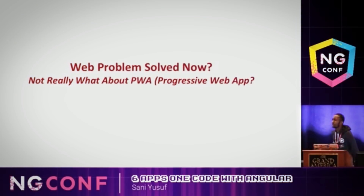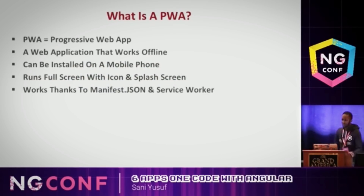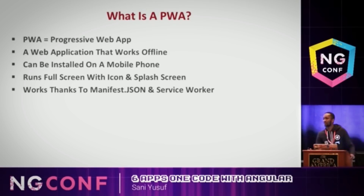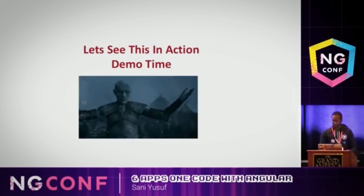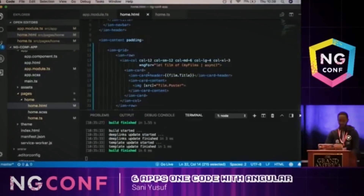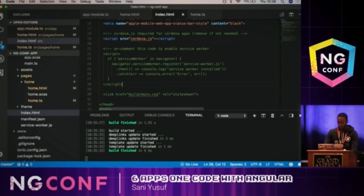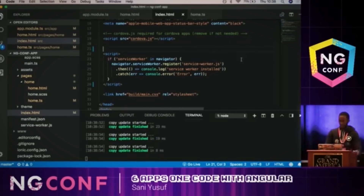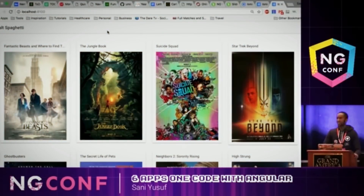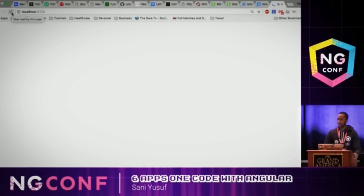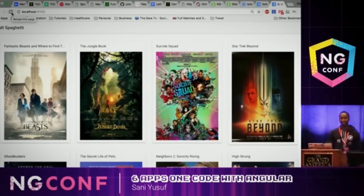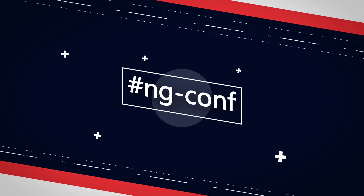What about PWAs? A Progressive Web Application is a web application that can run offline. Ionic by default supports service workers, so we just go to index.html and uncomment a few lines — that's it. I'm going to do something crazy: disconnect from Wi-Fi, go back, and refresh. Voilà — it still works! Refresh again — we're still online. This is really cool.